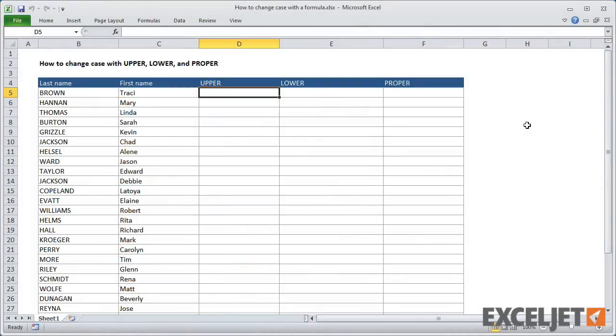In this worksheet, we have two columns that contain names. Column B contains last names in uppercase text, and column C contains first names with the first letter capitalized.